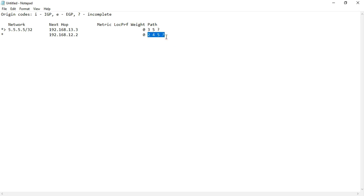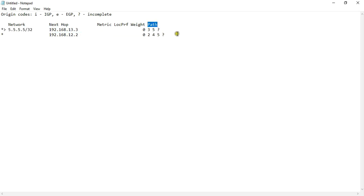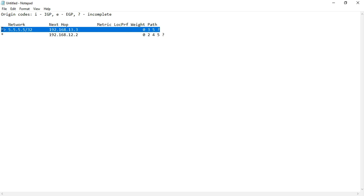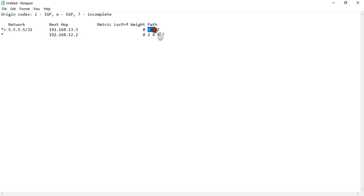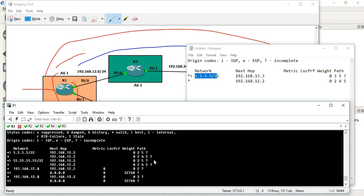We have 2 paths. Check the weight and local preference — those are equal locally. There is a route to 0.0.0.0. The fourth BGP attribute to compare is AS path. Path 1 has AS hops 3, 5 — that is 2 AS hops. Path 2 has AS hops 2, 4, 5 — that is 3 AS hops. So automatically, shorter AS path is preferred. The 2-AS path is chosen for reaching the destination, so next hop 13.3 via AS3 is the best path.